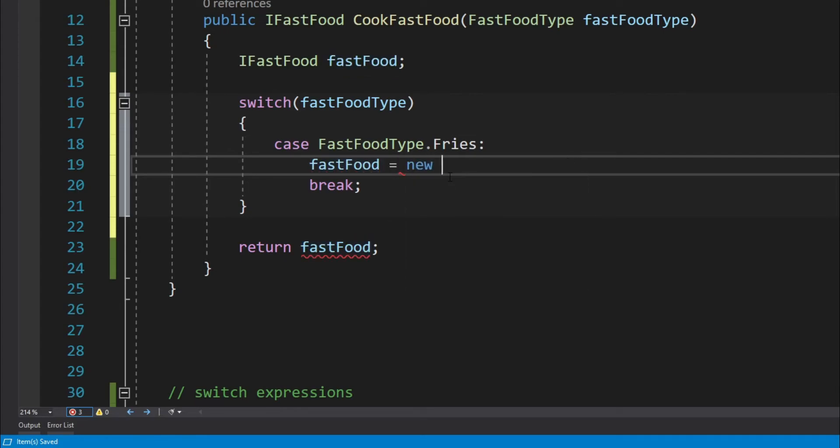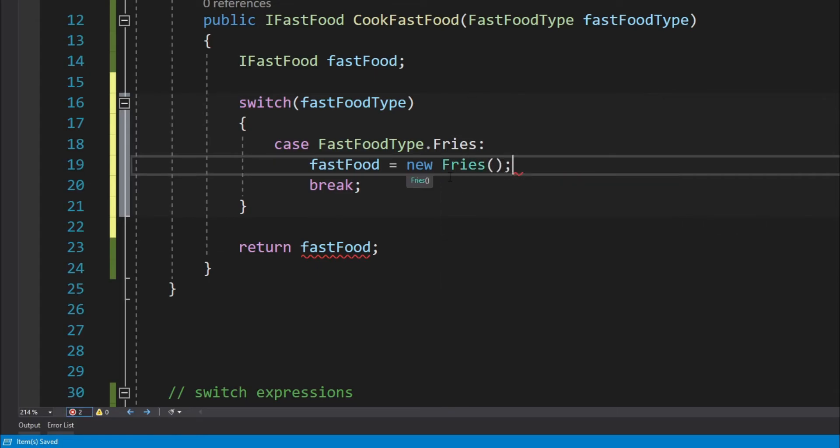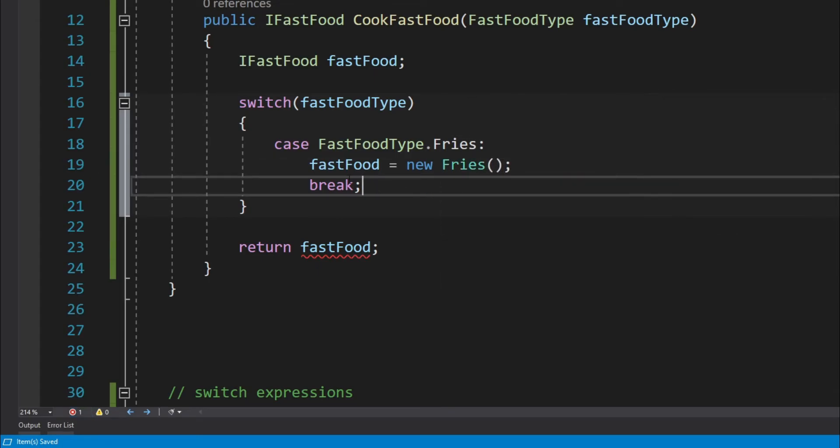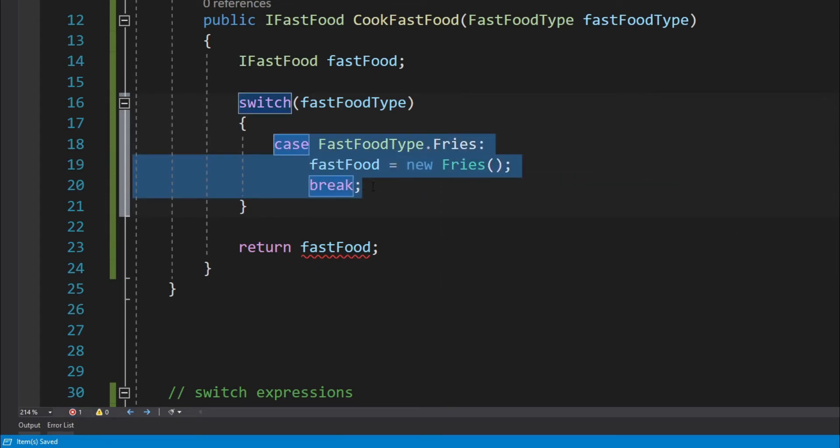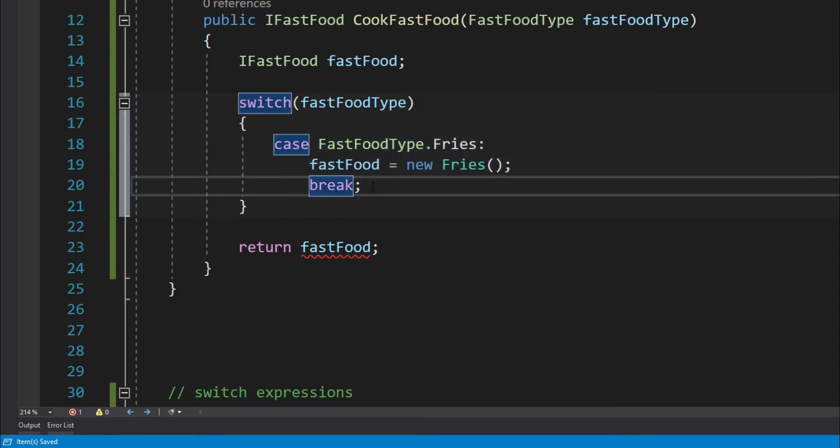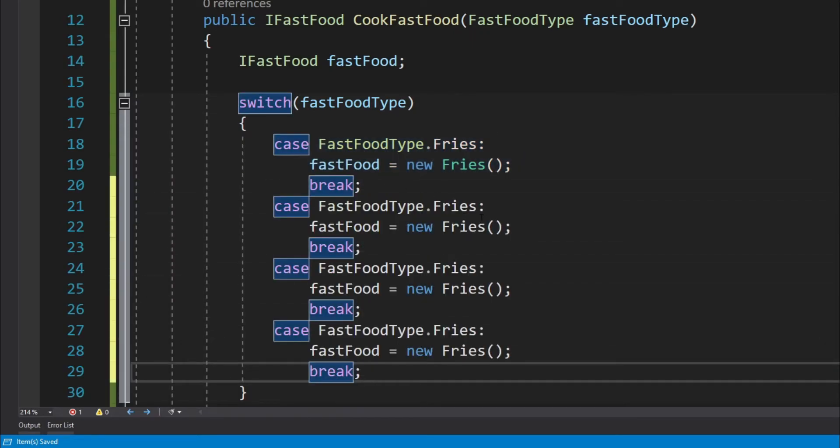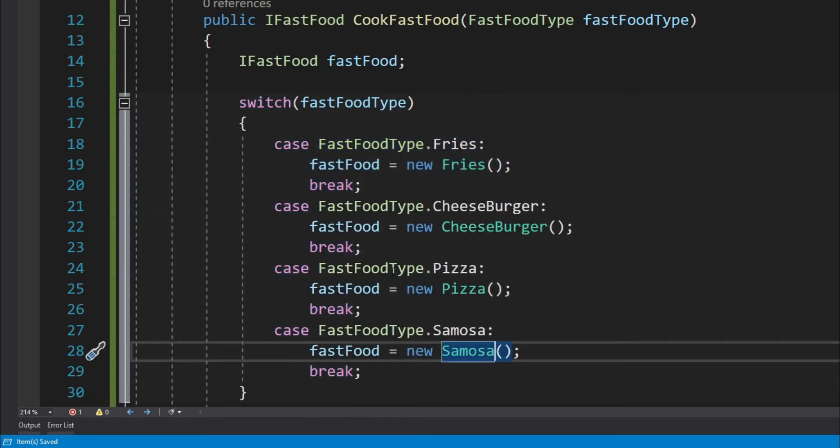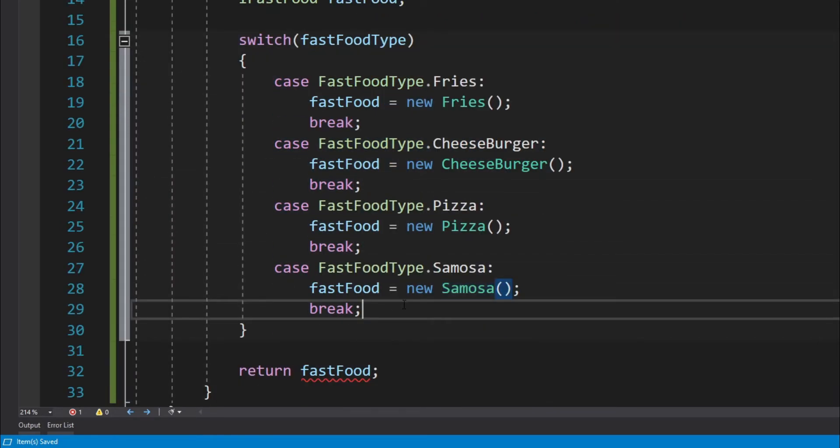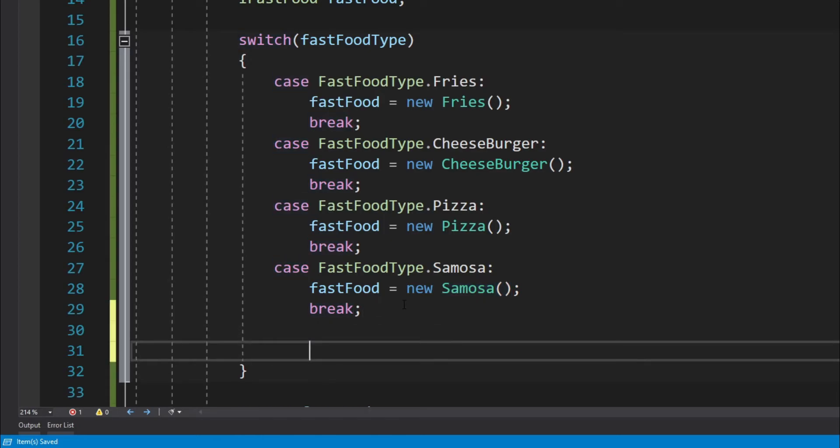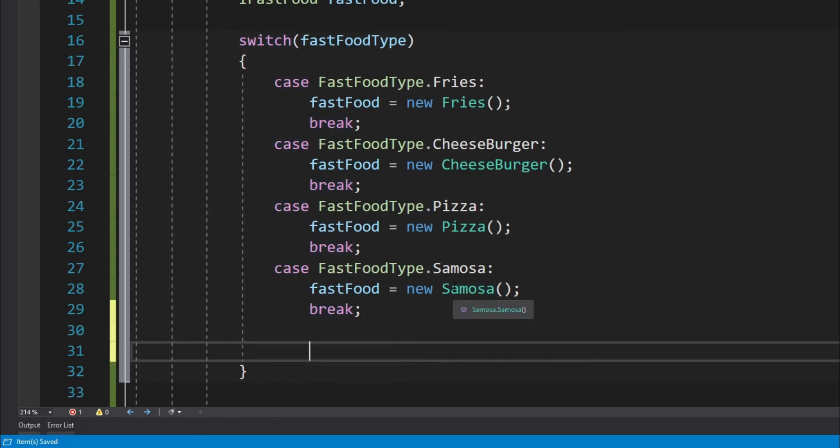Now within these case blocks or case statements, we can simply set the value for the fast food object as new Fries. That's it. Now let's just repeat the same thing for the remaining three fast food types. Let's also handle the default case.